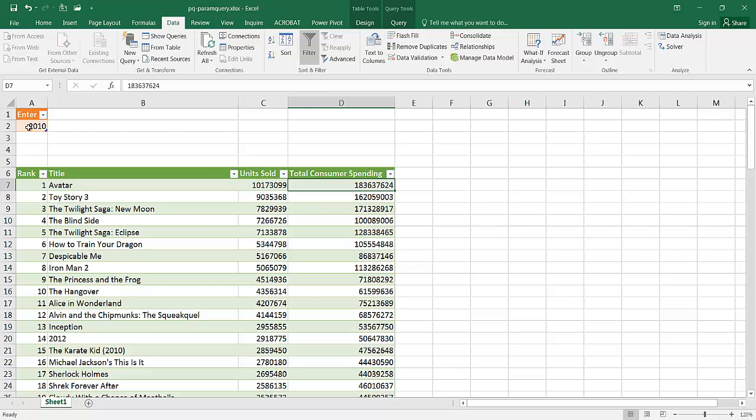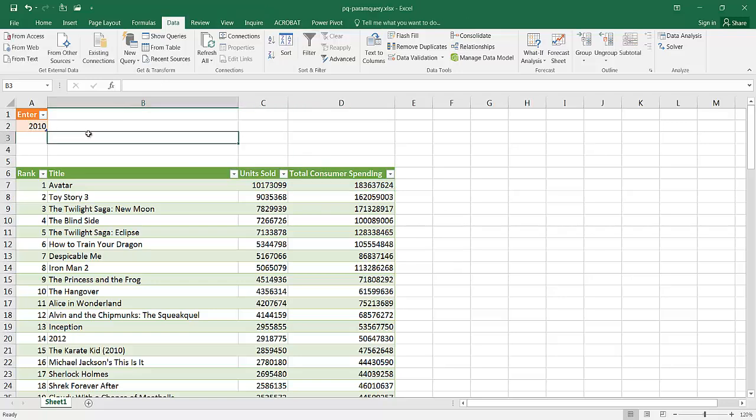It's actually going to the website and pulling this information in based on the parameter that you entered. This could be like a user form when you think about it. Now for simple queries, this is actually pretty easy to do.